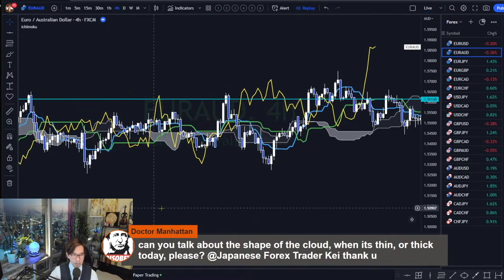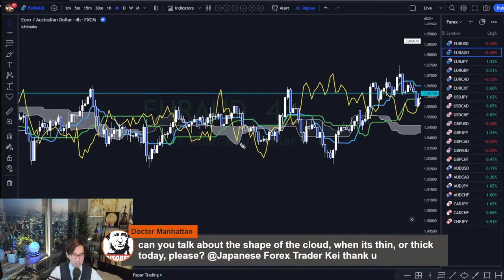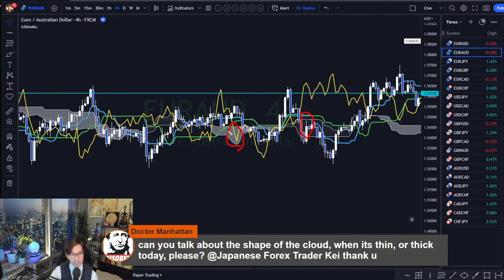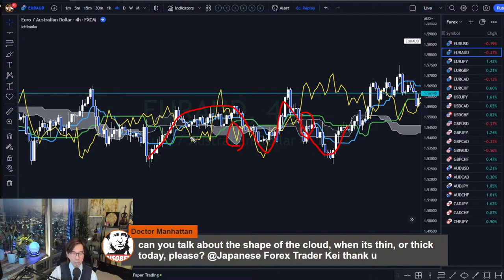In some parts, the Kumo was thick like here or here, but as compared to the stable trending market, these Kumo are relatively thinner. And the market just goes through up and down through the Kumo. So Kumo becomes the mid price when it's ranging. Kumo and Kijunsen becomes the mid price when it's ranging.